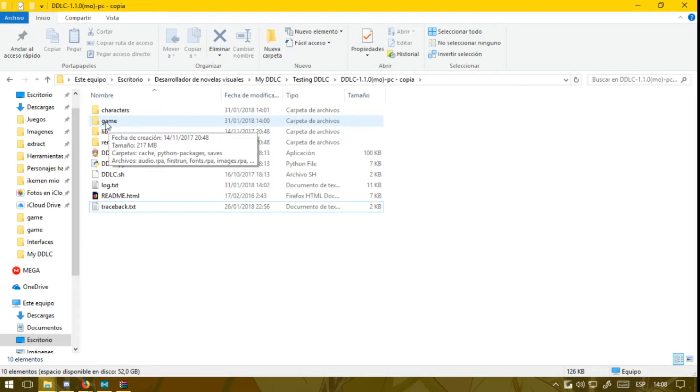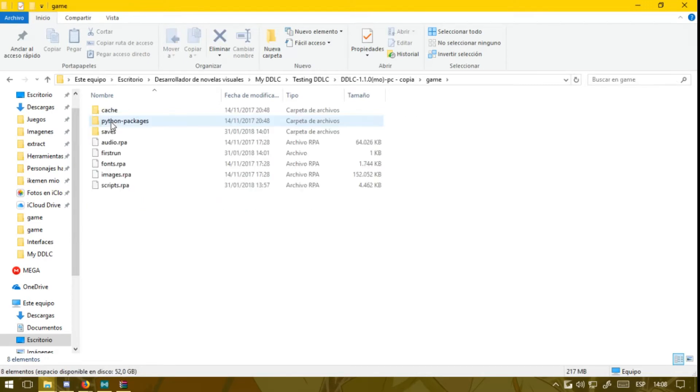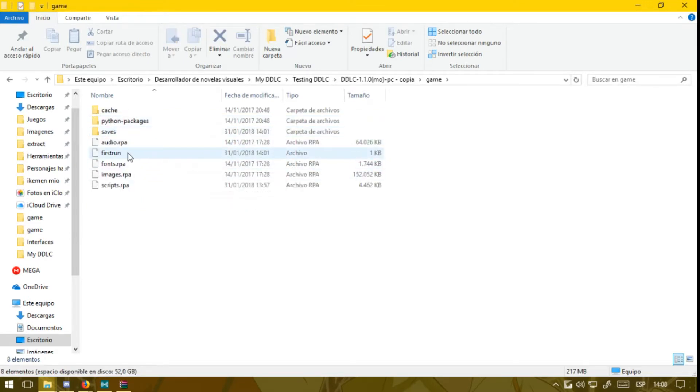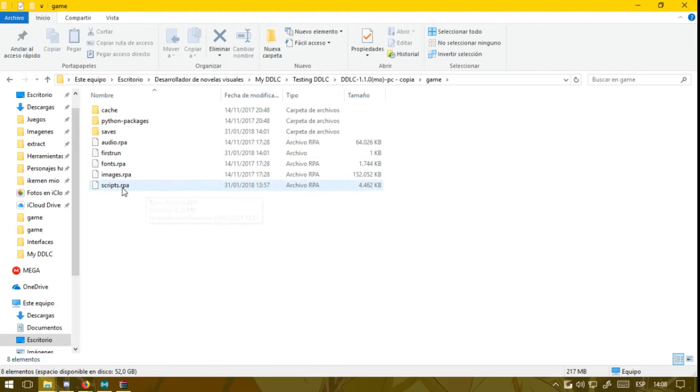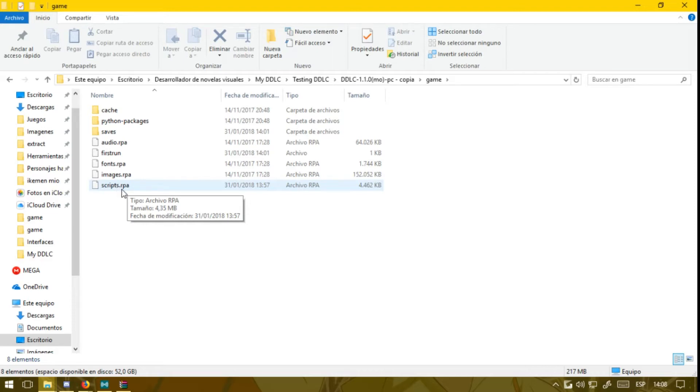What you want to do now is enter the game folder. You have to find the file named scripts.rpa—that's the original scripts of the game. If you want to keep those, you will have to copy them and take them out of the folder, just like this.